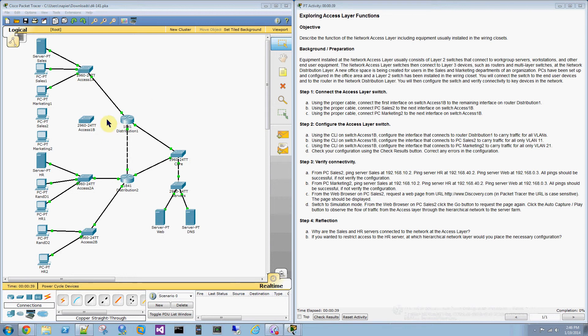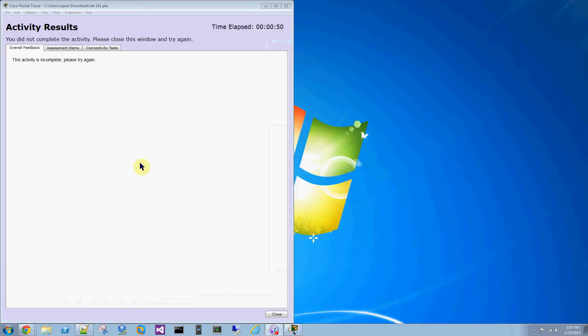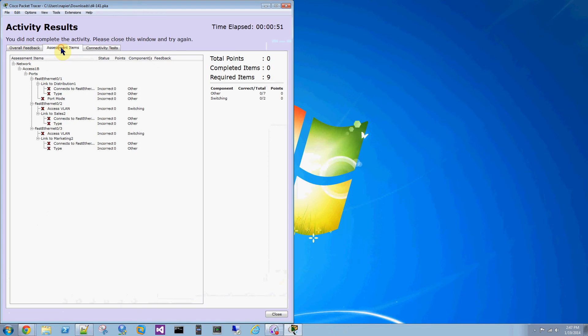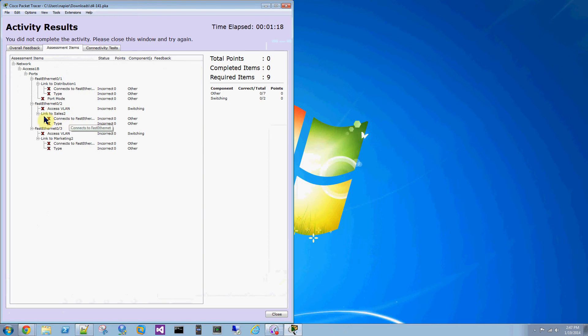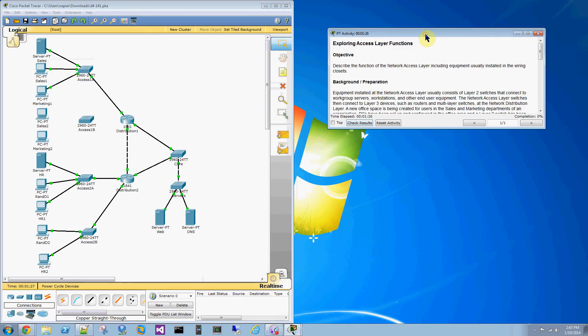The objective here is to set up this switch and these two PCs on the proper ports and VLANs. The first thing you'll notice is the assessment shows you using FA01, 02, and 03. FA01 is going to be linked to distribution one router and these additional fast Ethernet ports have to be attached to the correct computers and VLANs in order to get 100% for this activity.